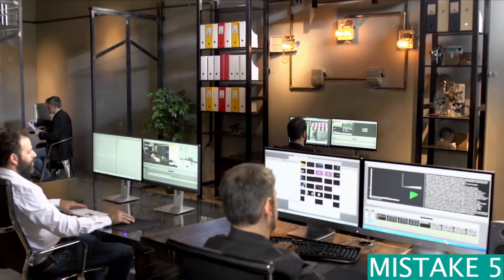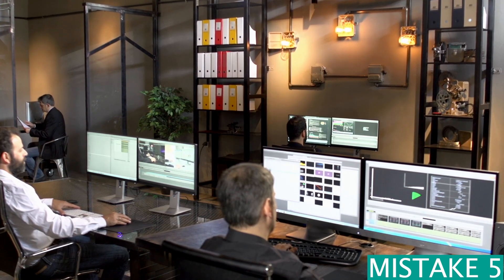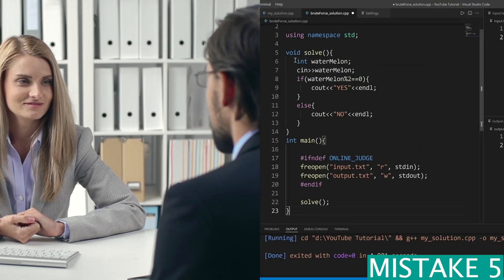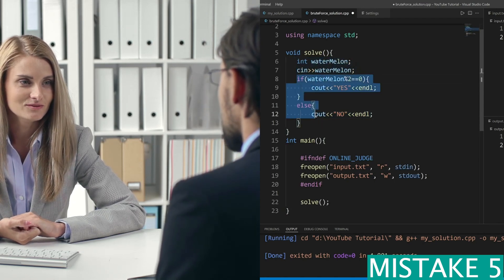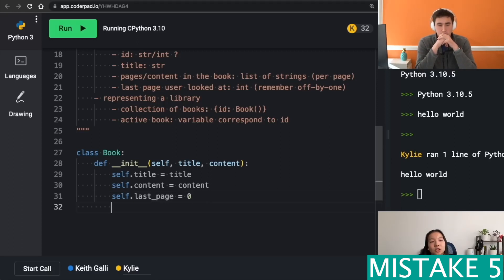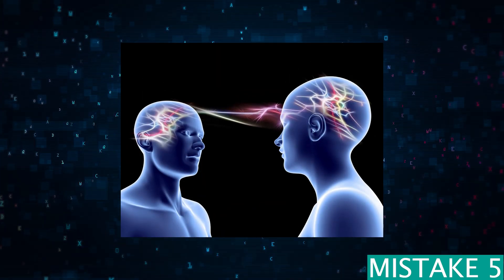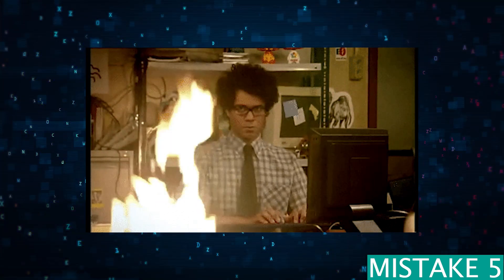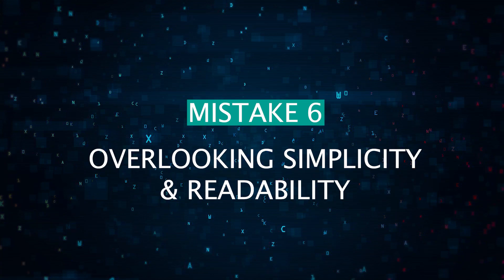Mistake number five: failing to communicate your thought process clearly. Data scientists often deep-dive into problem solving without mentioning their thought process, which may be okay for your day-to-day job but is not good in an interview. Interviewers value your analytical and problem-solving skills, and that only becomes evident when you start talking. For example, if you're solving a problem related to string manipulation, discuss all possible algorithms and why you might choose one over another given the specific problem constraints. This discussion should be a two-way dialogue.